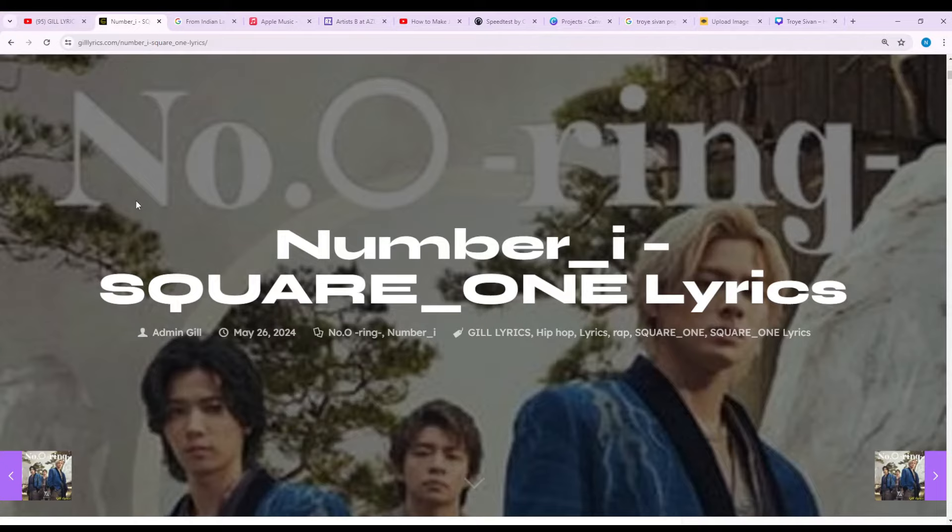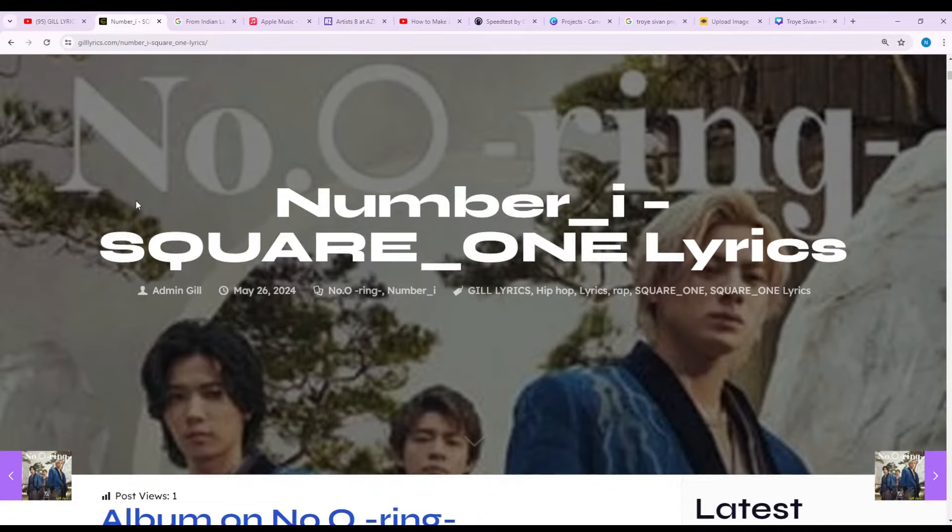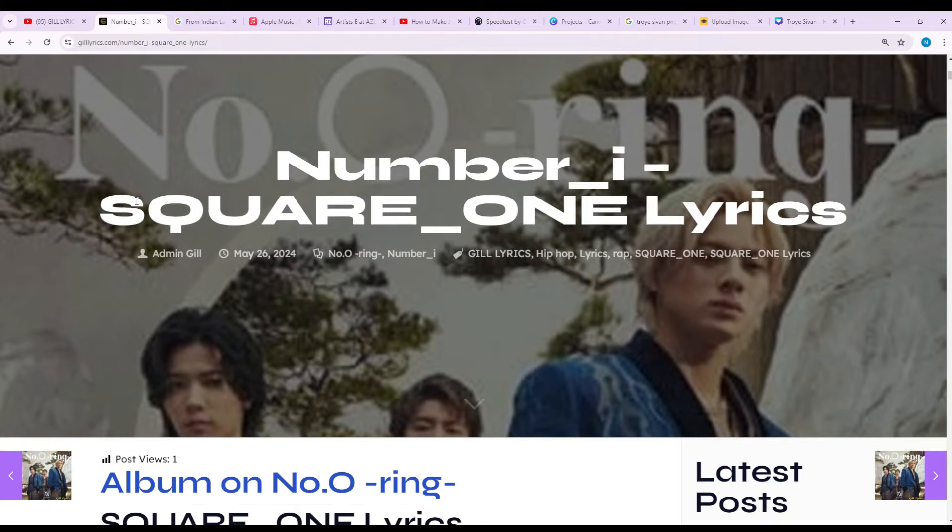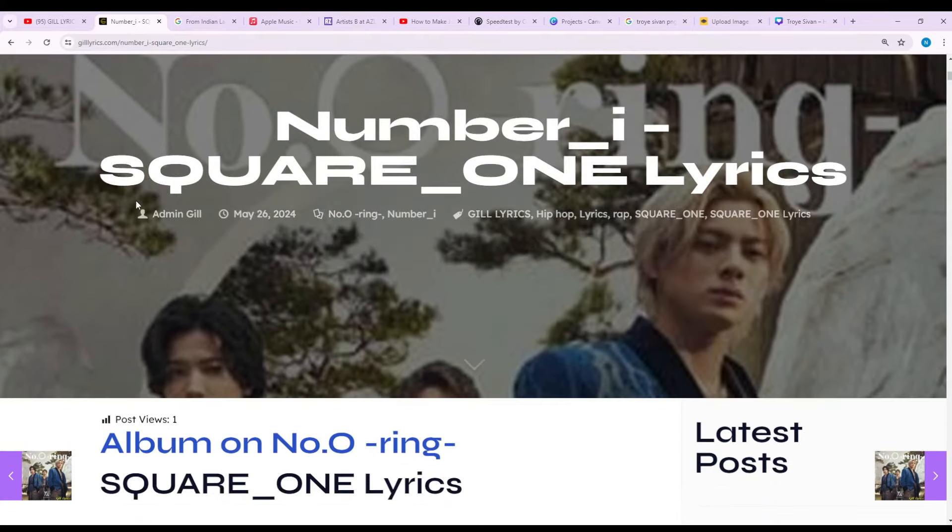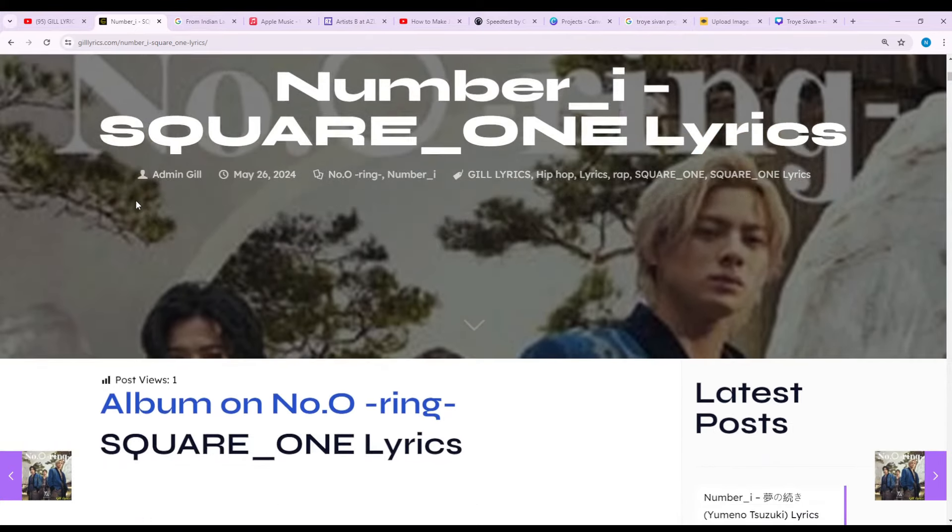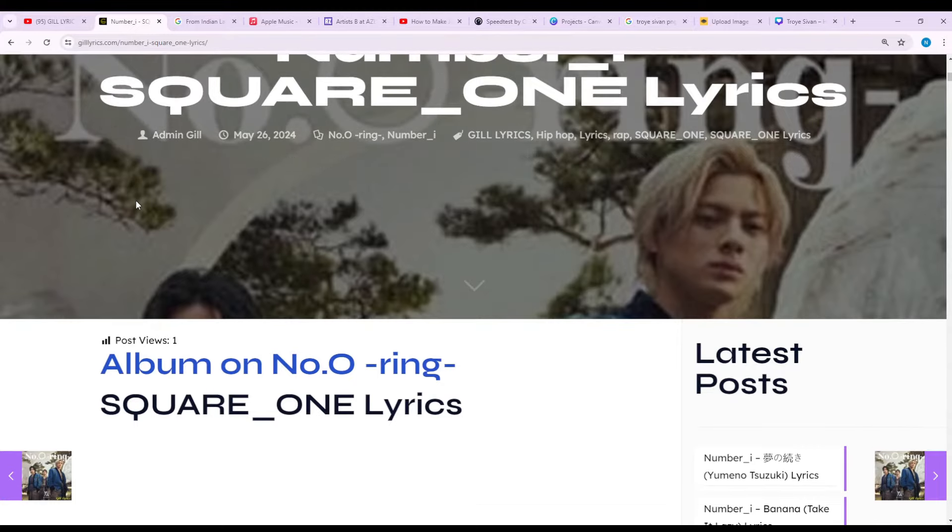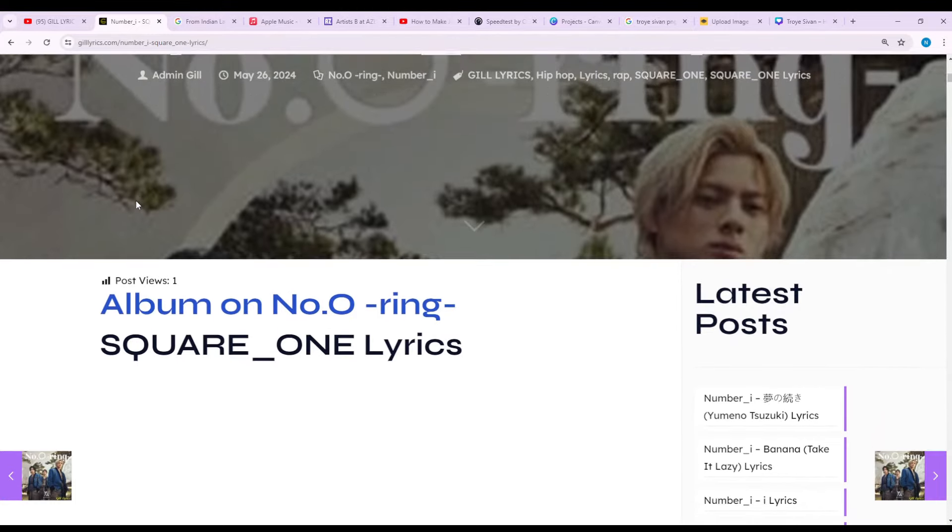Now we talk about Square_ONE by Number_I, Track 3 album on No-O-Ring, produced by Pumpy, May 27, 2024.